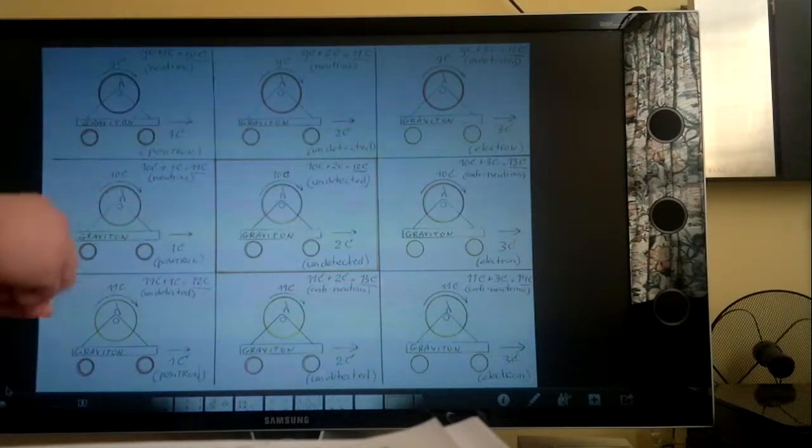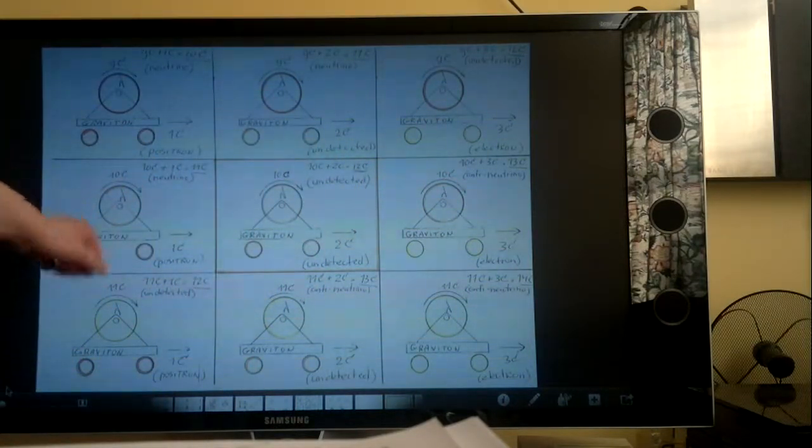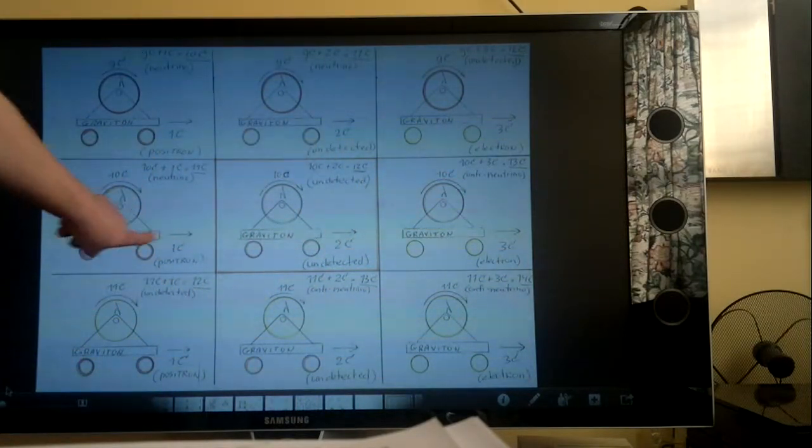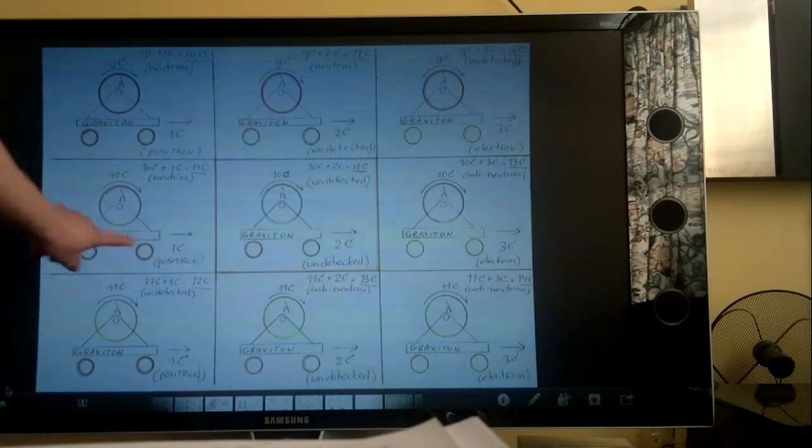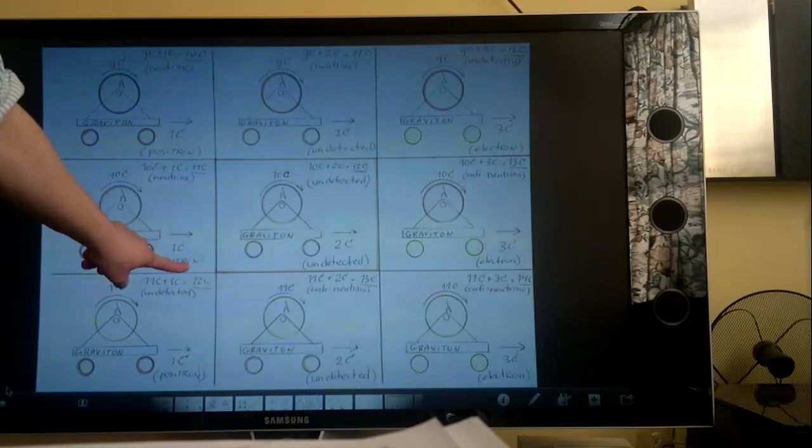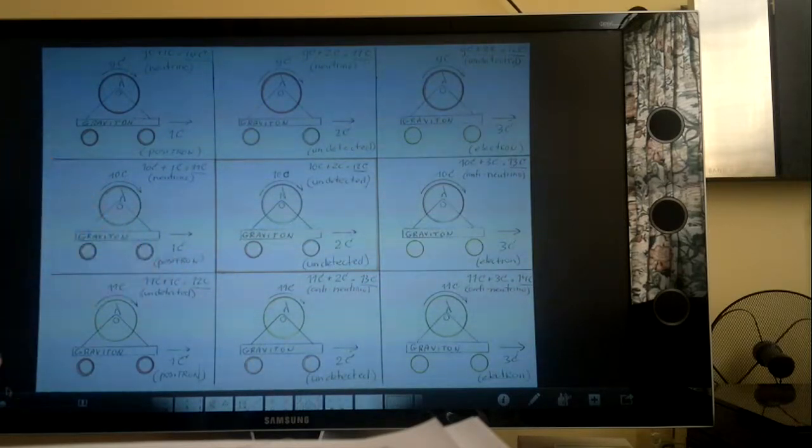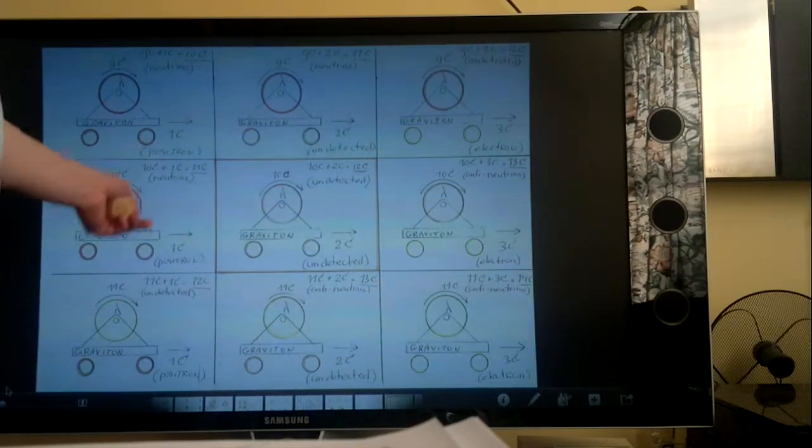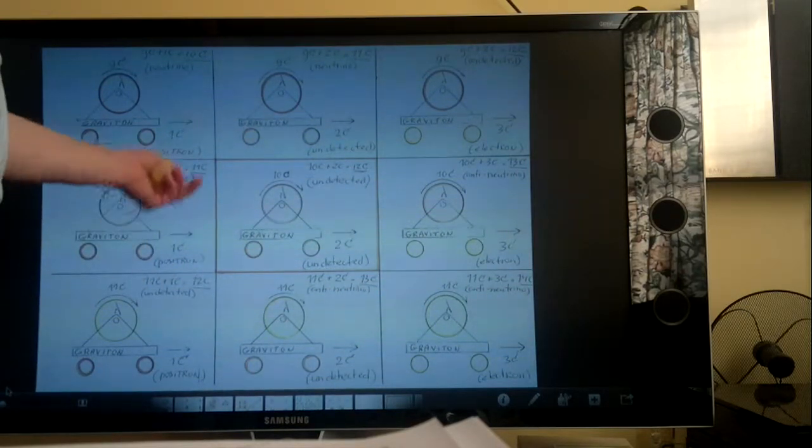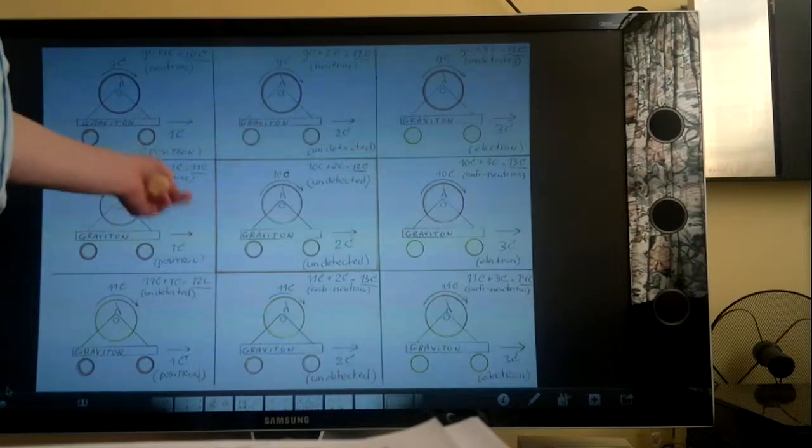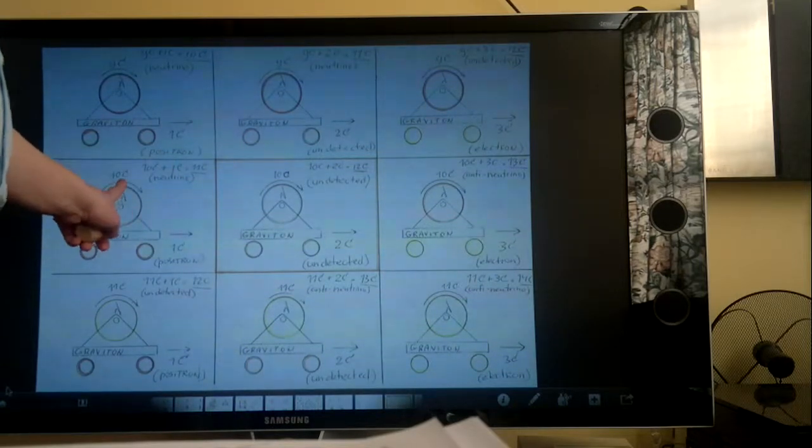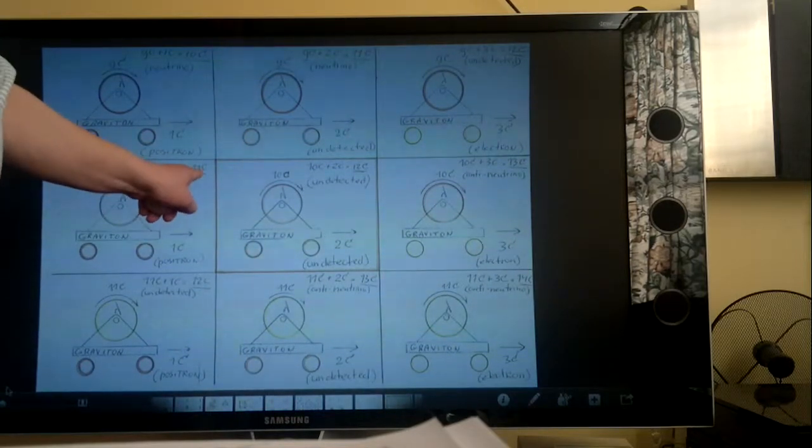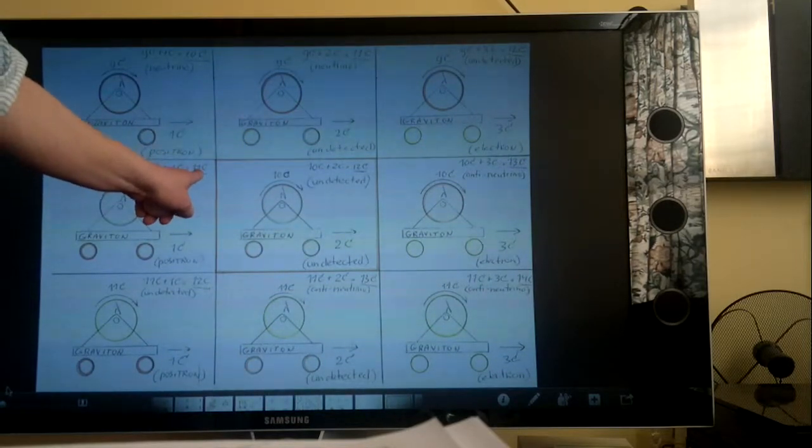Go back. Same thing. When you slow down the graviton, it becomes a positron. And then, of course, there are more combinations.